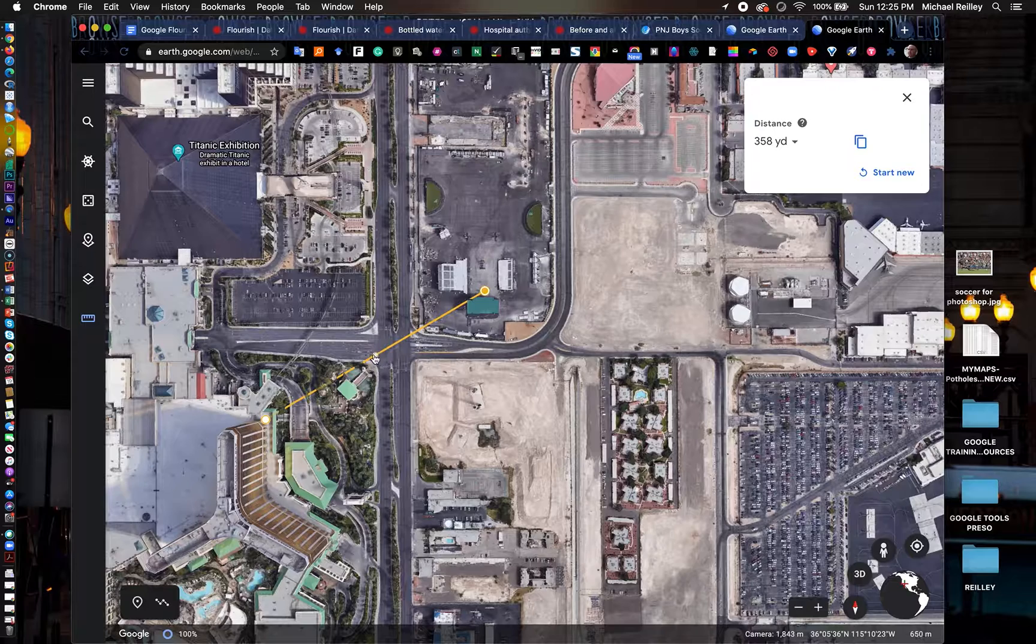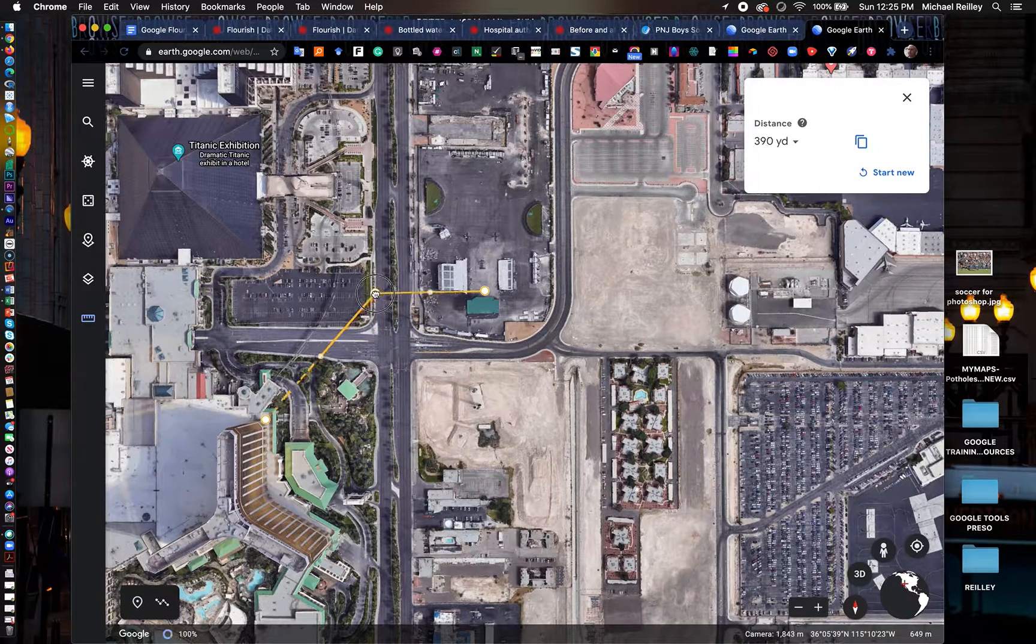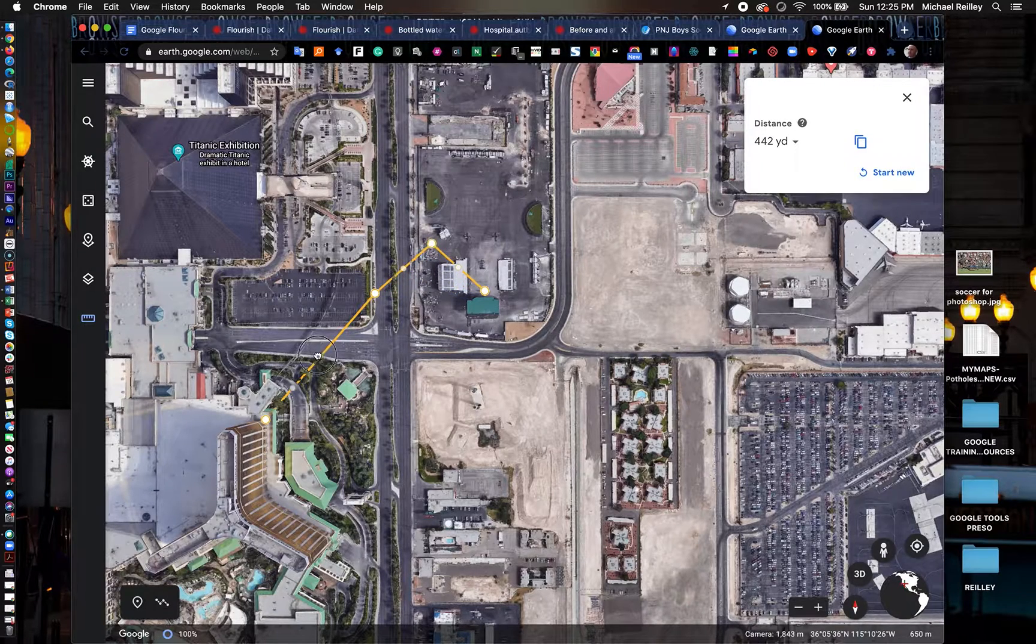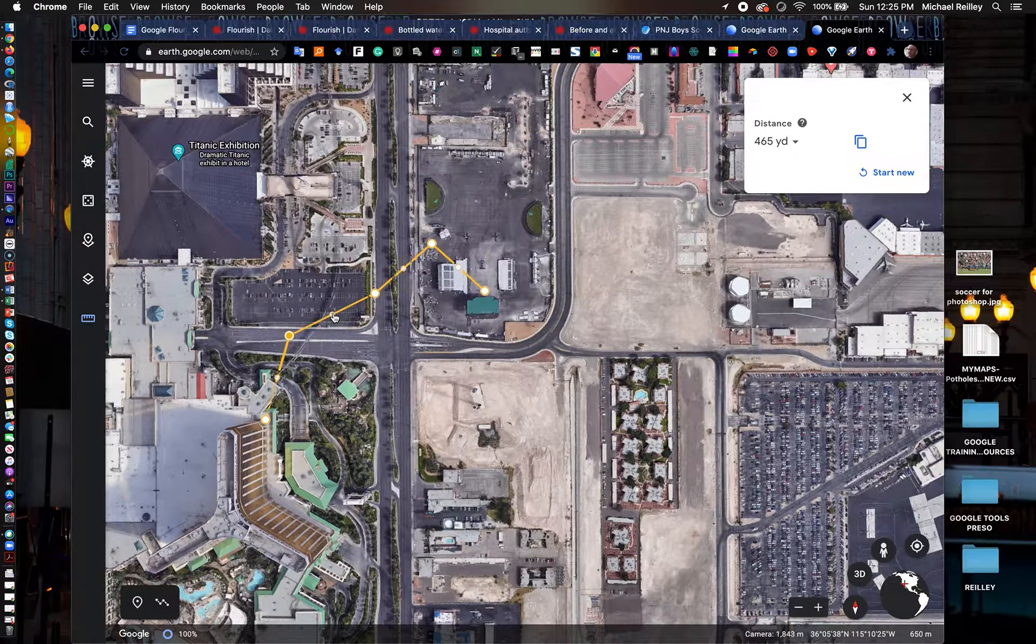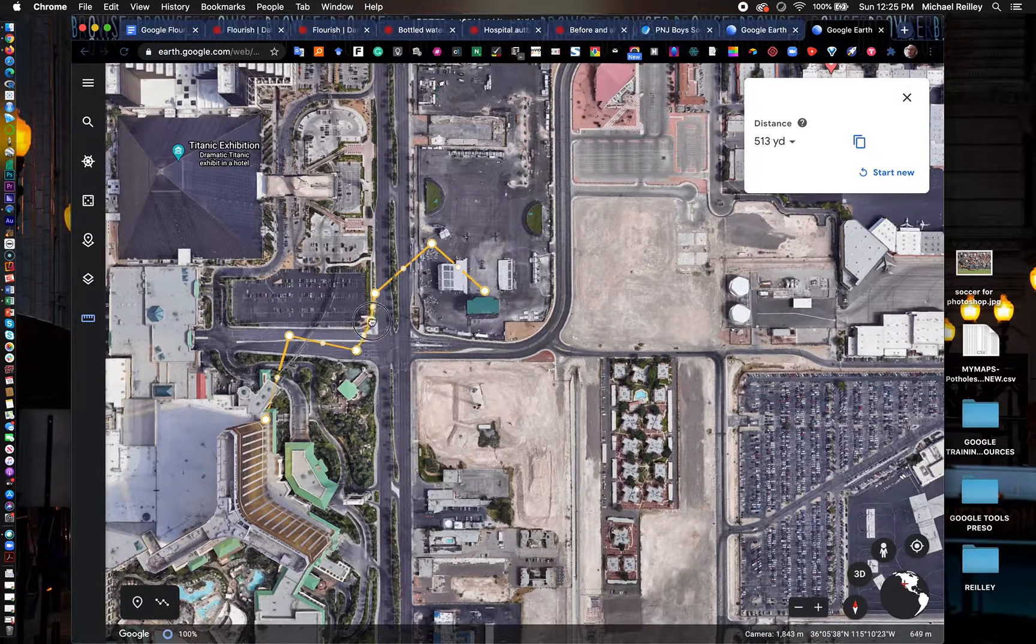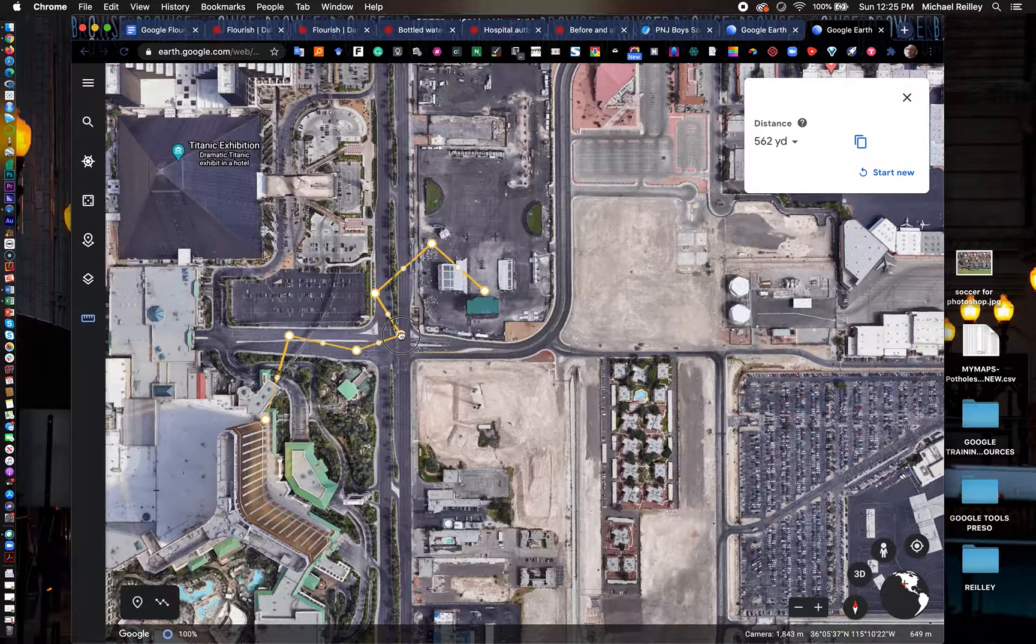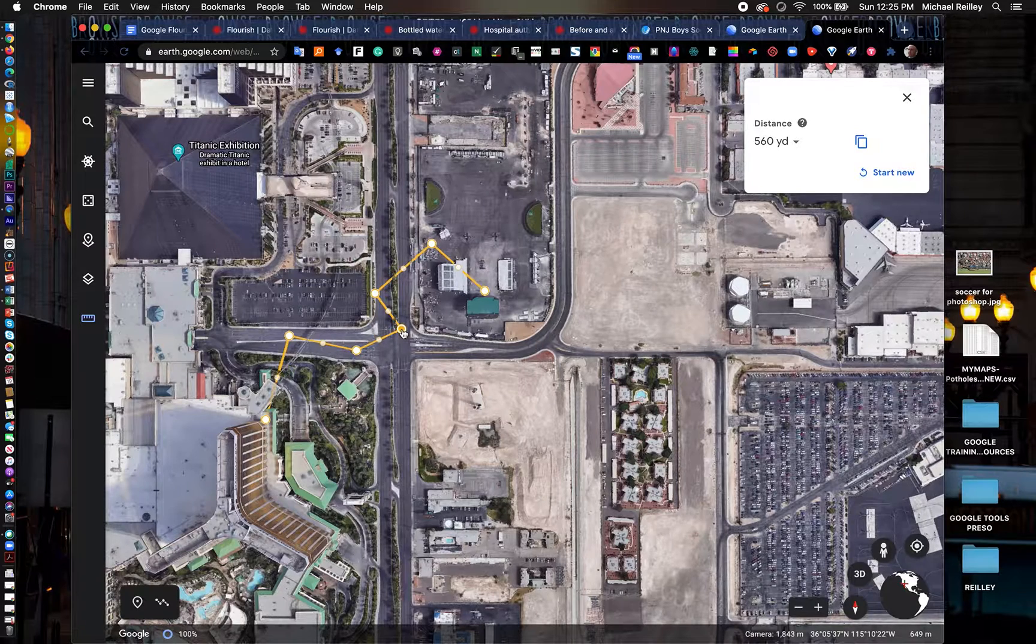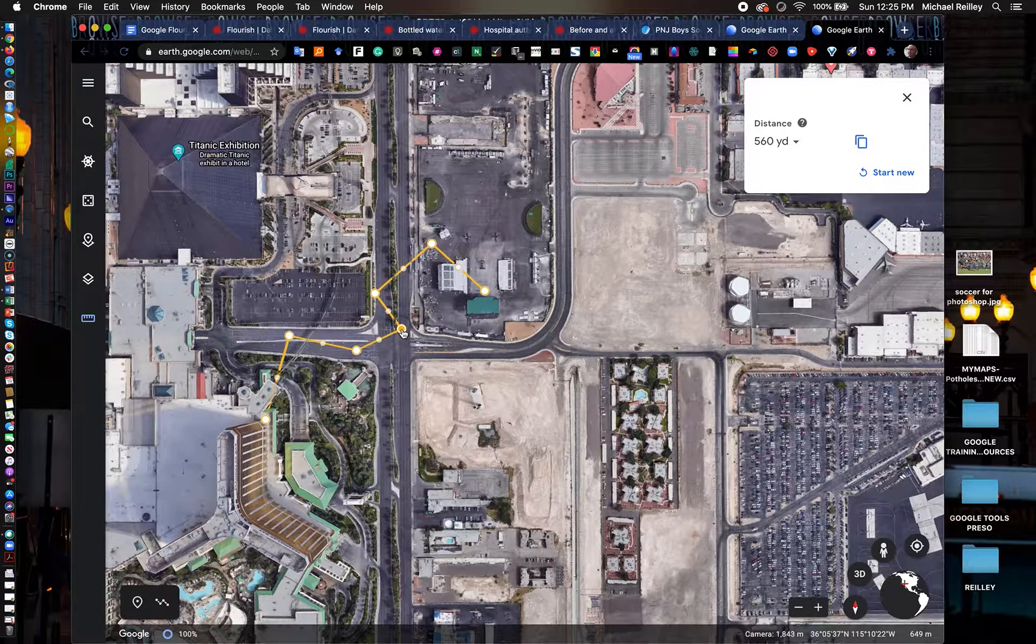You can also measure a route—maybe a car chase or if someone was chased on foot. I did a training about a year ago in California right after the Garlic Festival shootings, and one of the reporters there had covered it. We retraced the steps of the gunman.